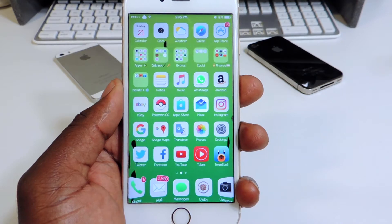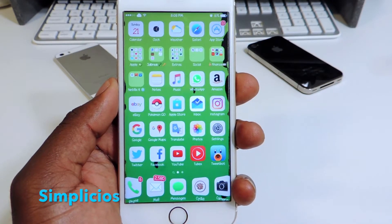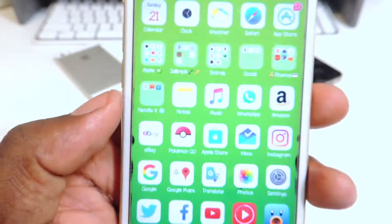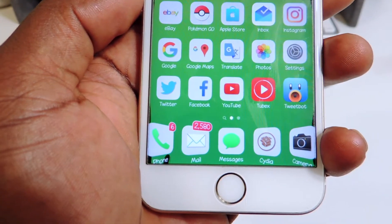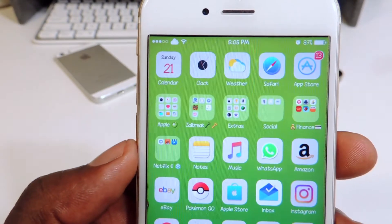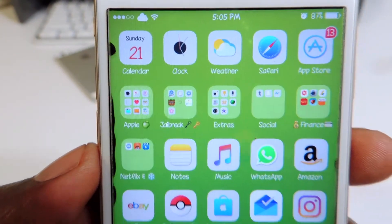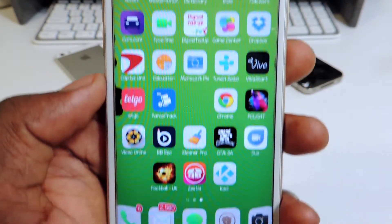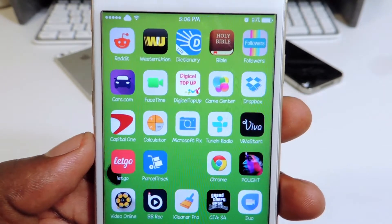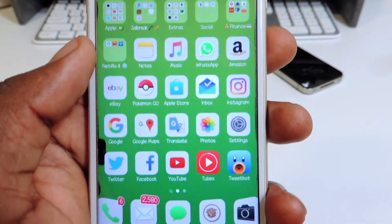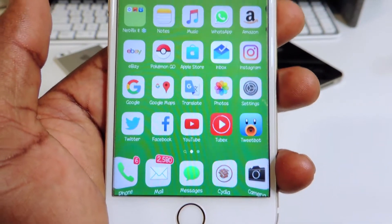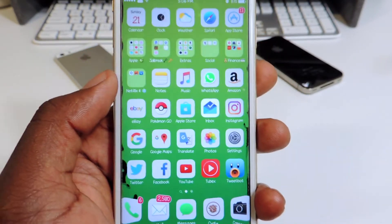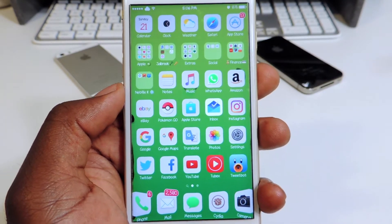The next one is called Simplicious. Basically all the icons are white — they look decent. You can see the folders and all that stuff. Most of them are really themed; you can see up the top row it's not fully themed, but the main icons on this screen are. So if you like that all-white theme, and you've got a white phone, this one is for you. It's called Simplicious.